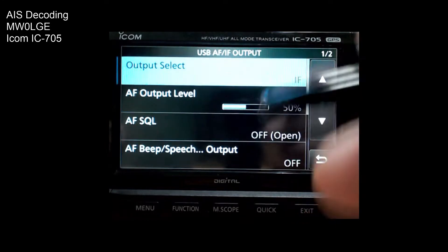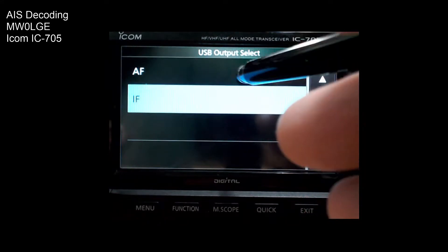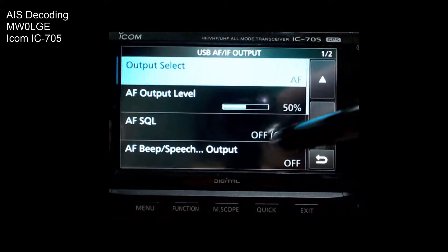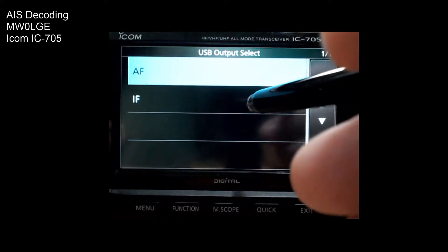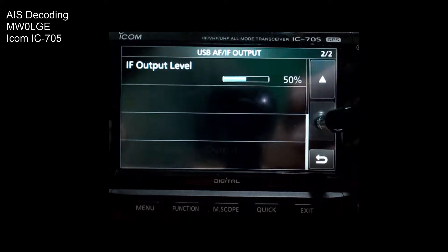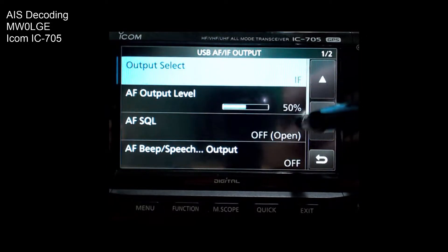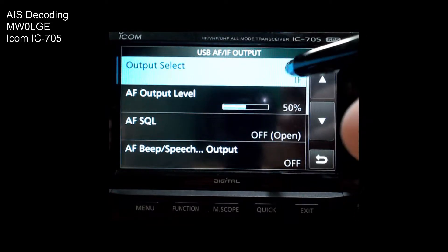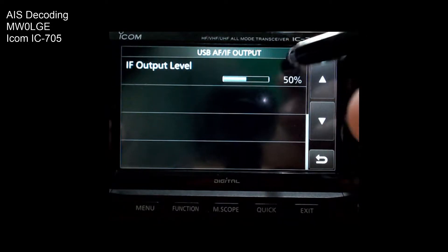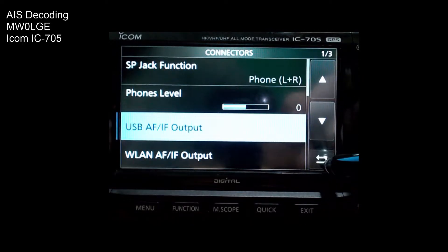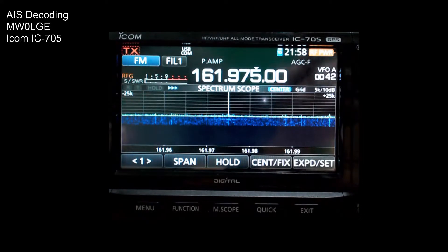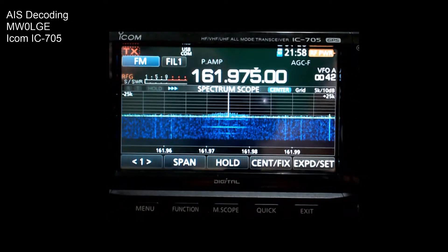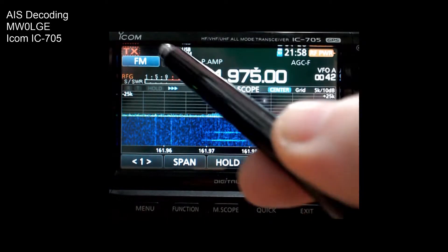If you go into the USB IF section, you can choose whether to send AF which is the standard or IF over the USB. So what I do, I pick IF and then I make sure my output level's around 50% and then back out of it. So that's all you have to do on the radio side.